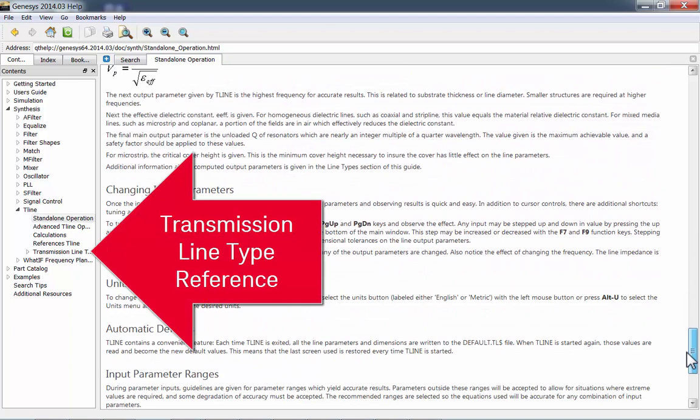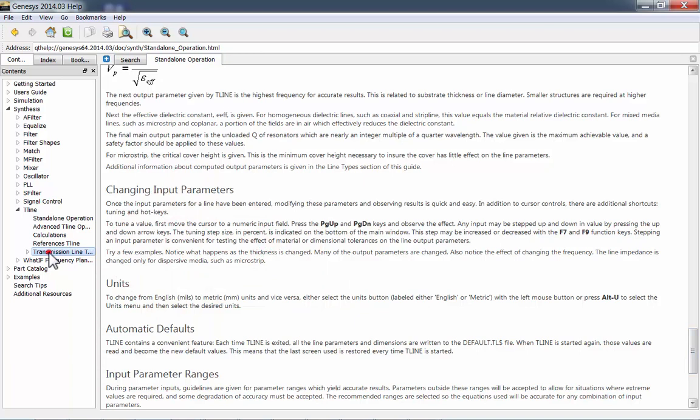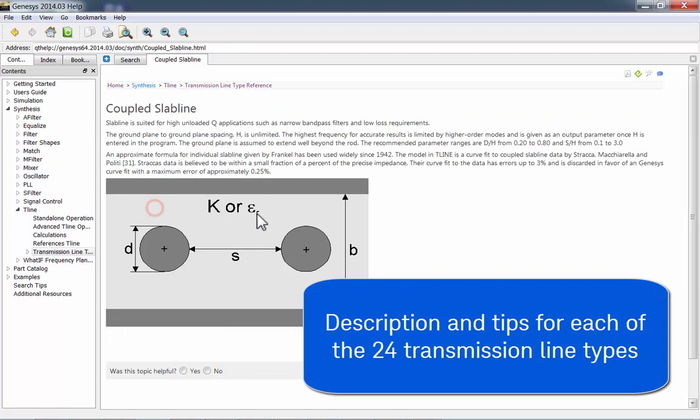There are also help sections for each of the transmission line types. Here you can find a description and some useful tips for each of the 24 different transmission line types.